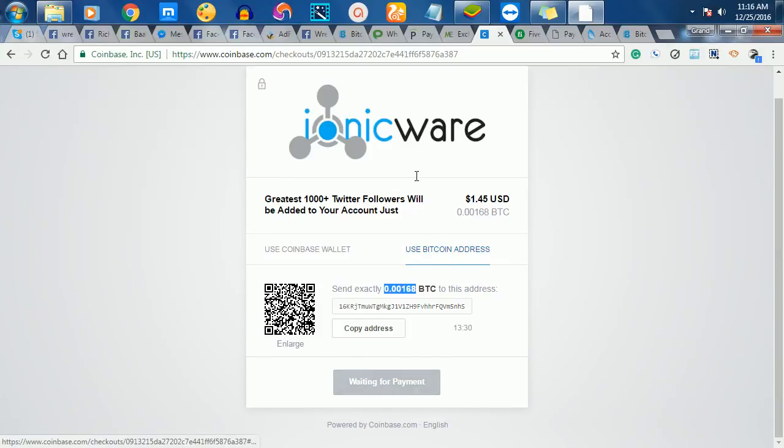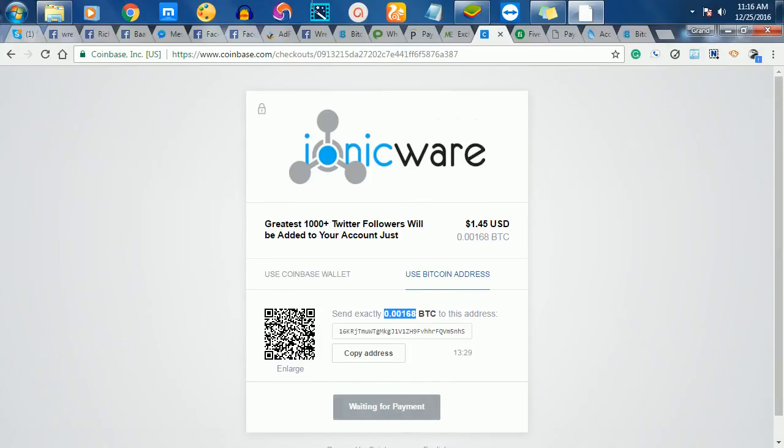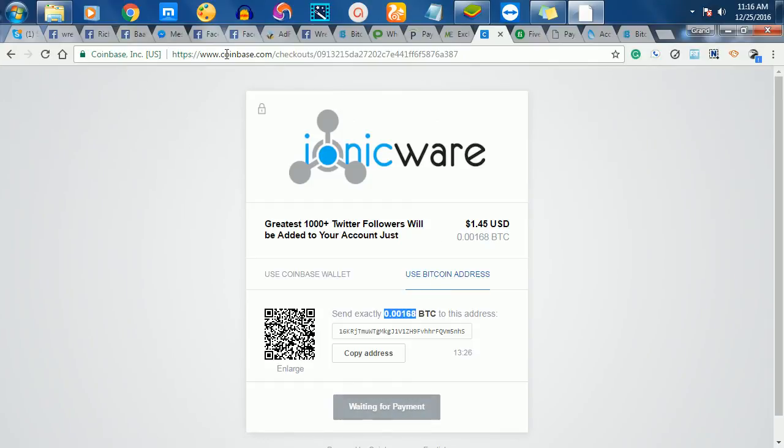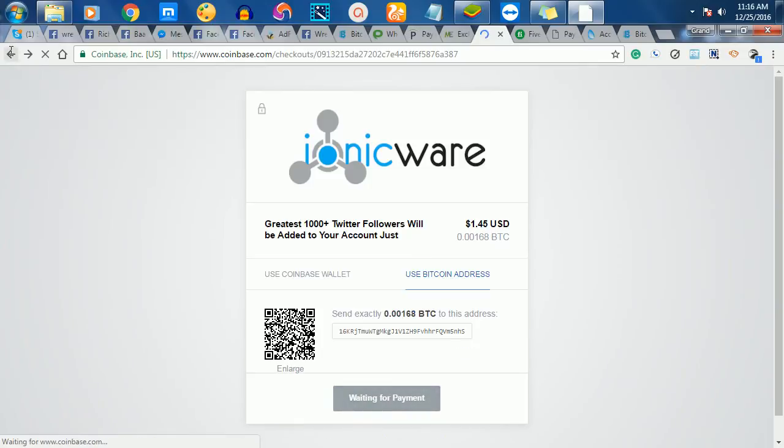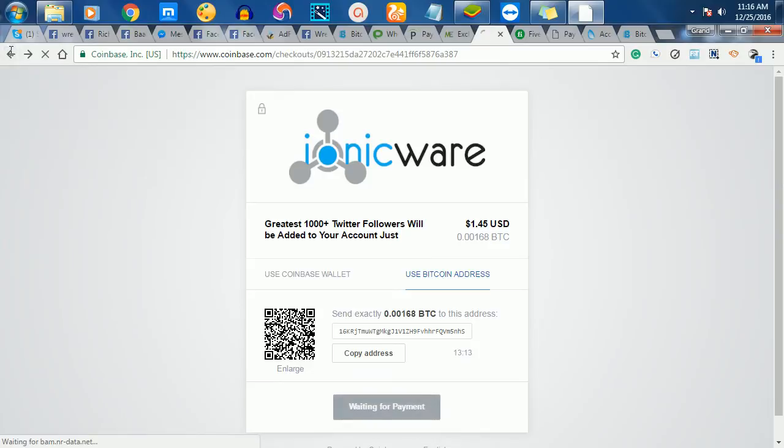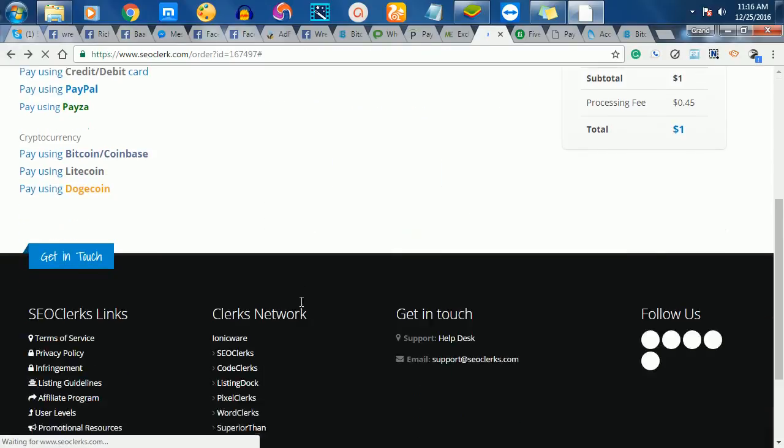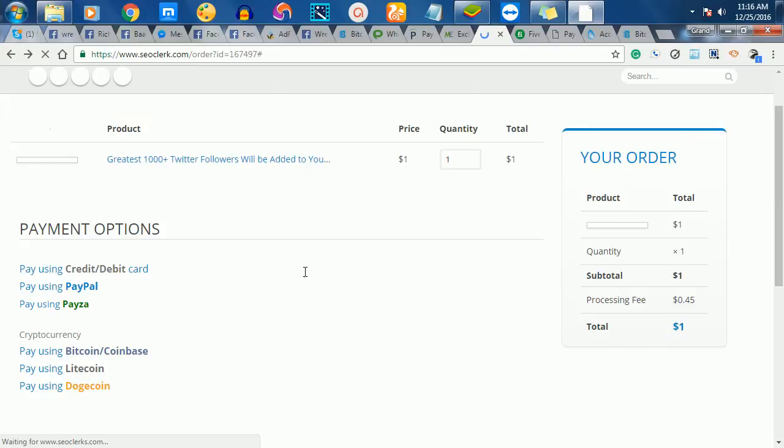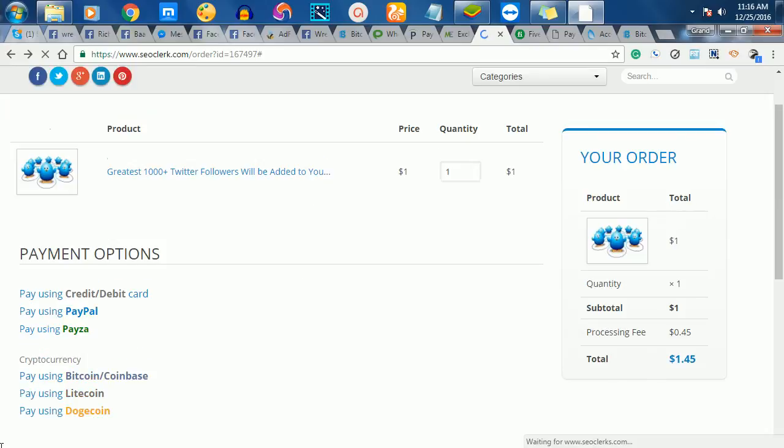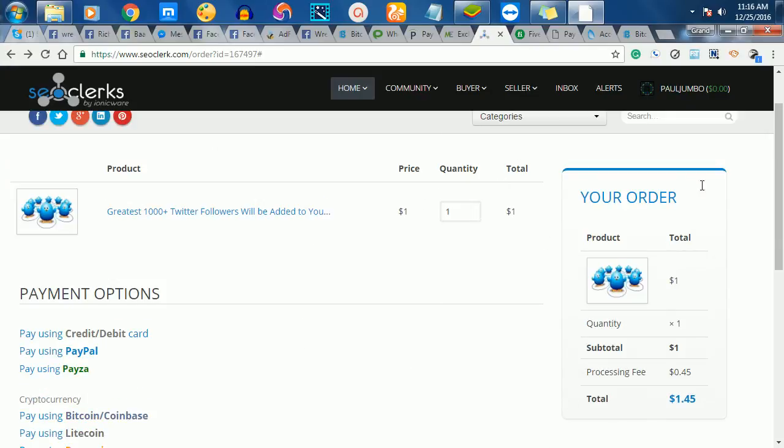It's very simple to pay for your SEO Clerks jobs. That's how you pay for a product and you expect the person to deliver. This is how you create an SEO Clerks account, how you source for quality products, and also how you make payments for it. Thank you for watching this video.